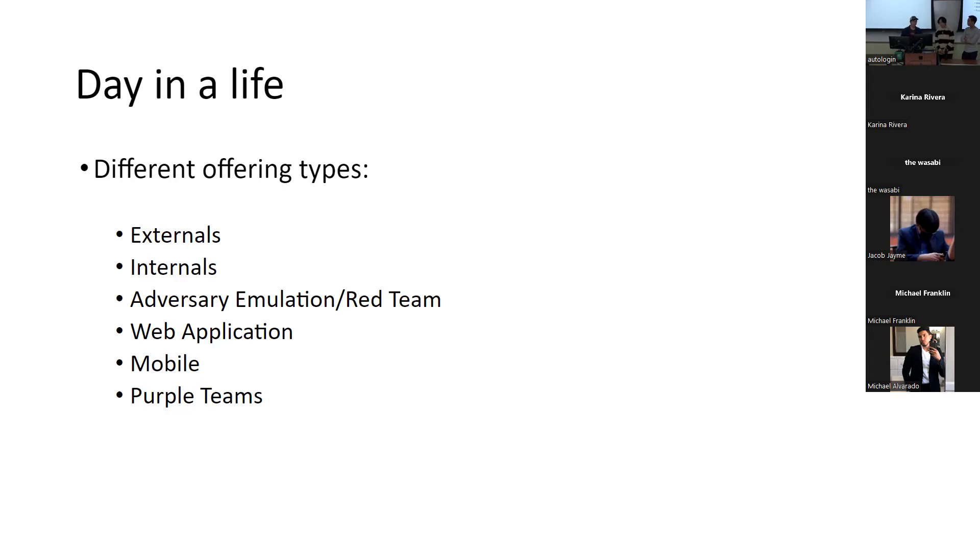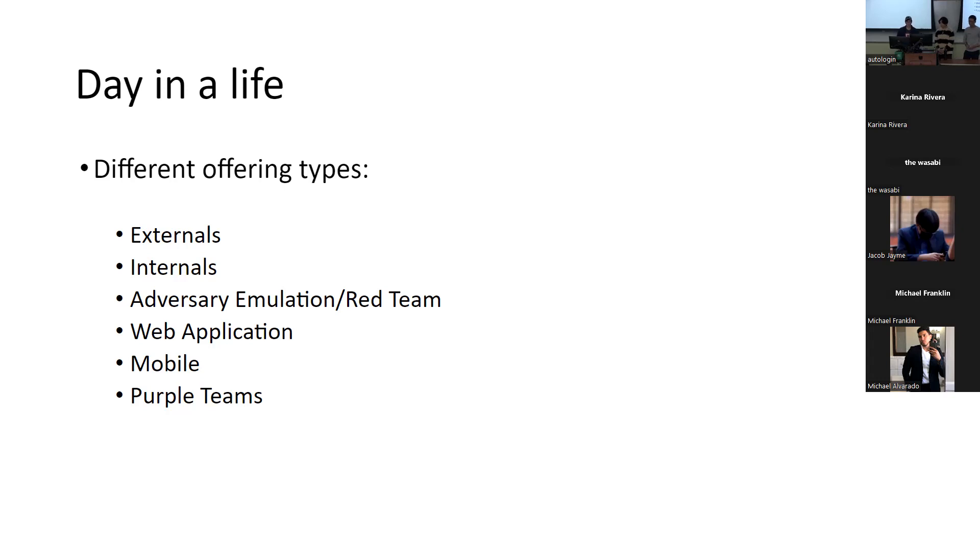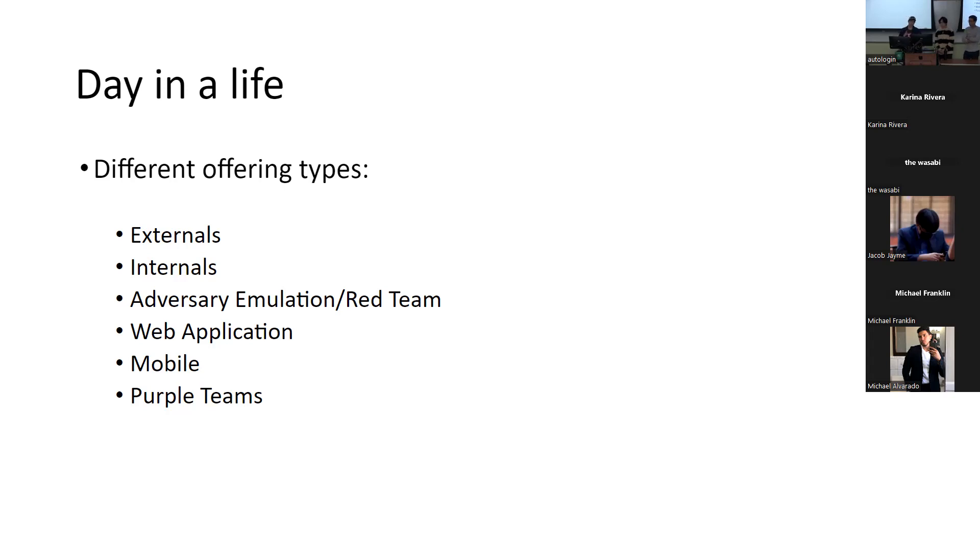I don't think we've talked about adversary emulation slash red team yet. So every firm calls it differently. Essentially it's imagine a black box type test where only a few people know about the test. So let's say the CISO contracts us and wants us to do a test. So what we're doing is trying to gain access organically. So whereas internals, we are sending an email and having a user click on it knowingly, adversary emulation slash red team is really kind of in the name you're emulating what an adversary would do. So they're going to be assessing things from the external perimeter, trying to find credentials that might be on GitHub or trying to brute force passwords for their Microsoft accounts, stuff like that.